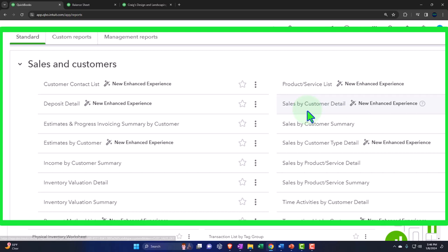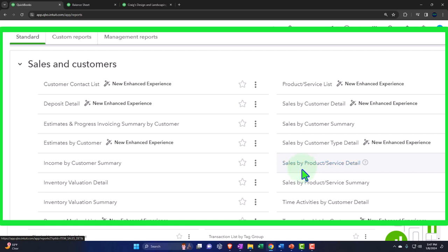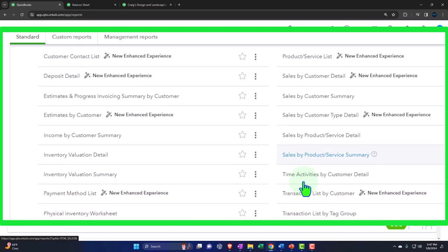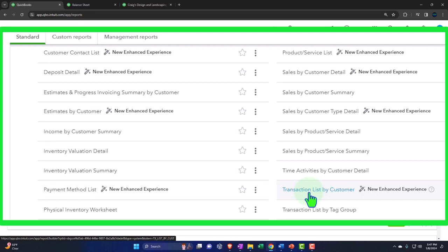Then we have the sales by customer detail, which breaks out the income statement by the sales or revenue line. Sales by customer summary. Sales by customer type detail, useful if you have different customer types. Sales by product service detail — sales income statement broken out by what you sell. Time activities by customer — tracking time information. Transaction list by customer — all transactions listed by customer. Transaction list by tags — tags being a special added feature you can turn on.